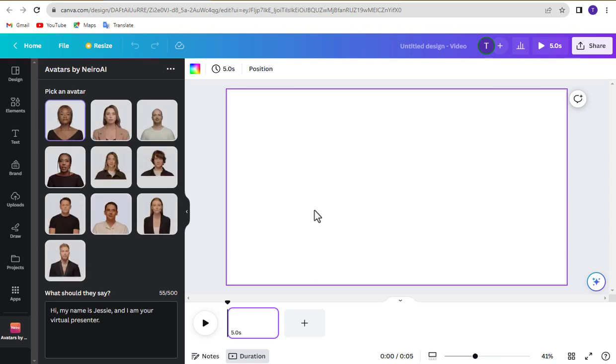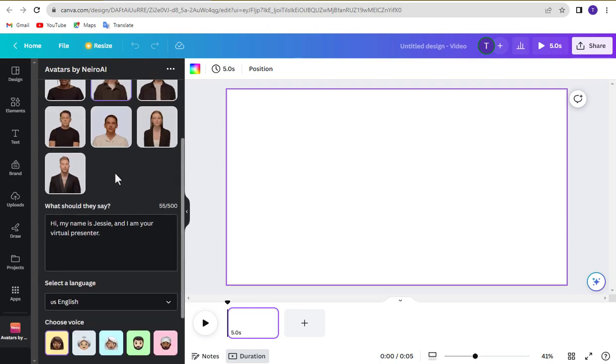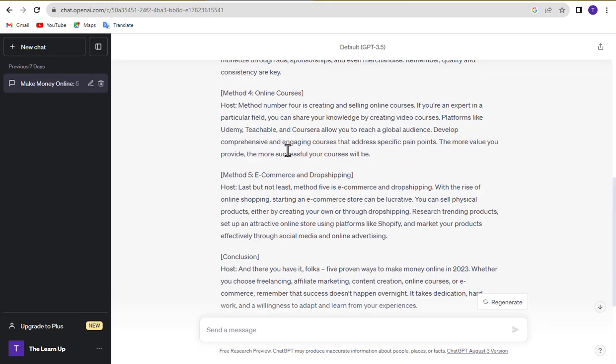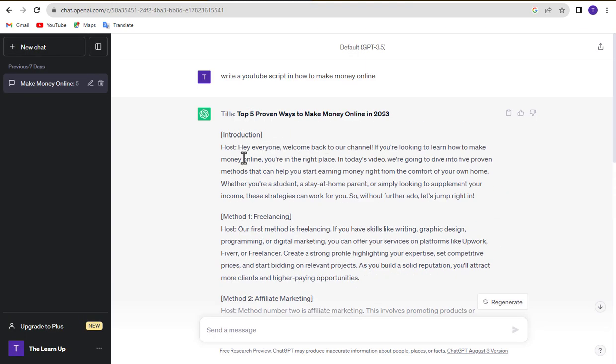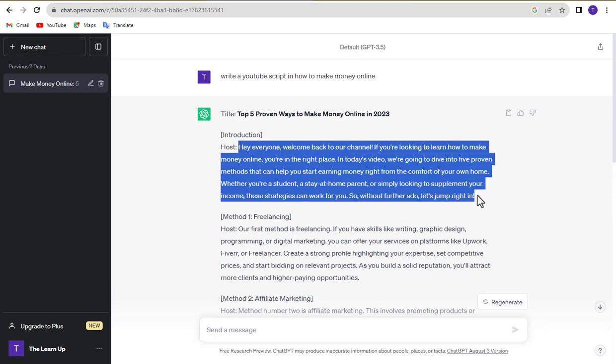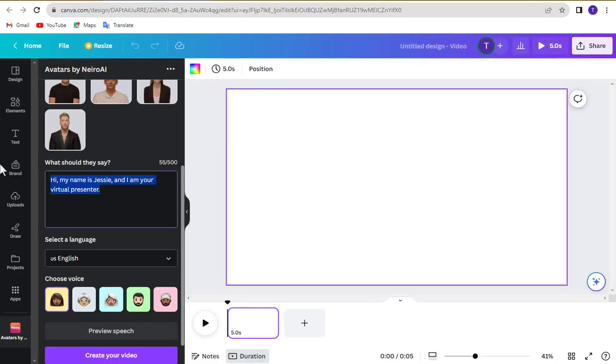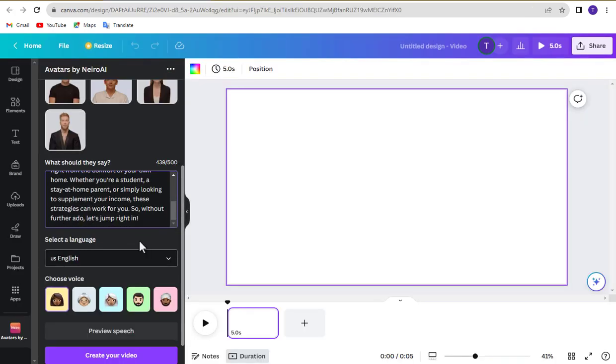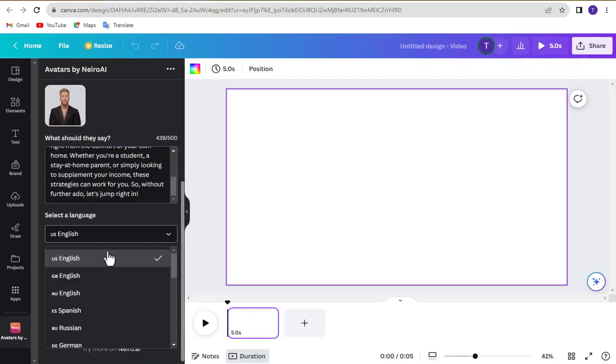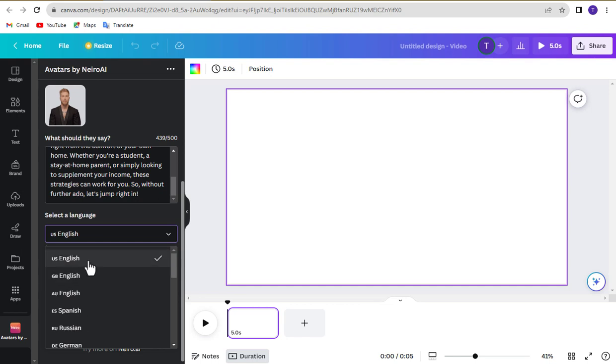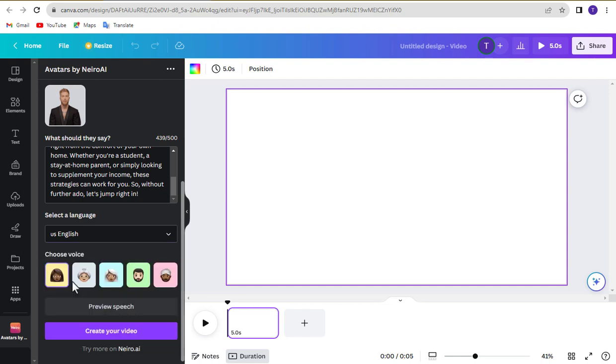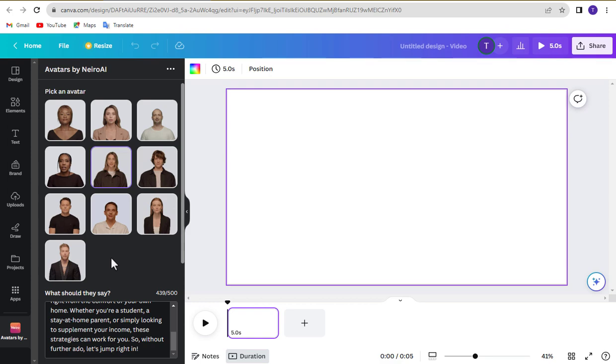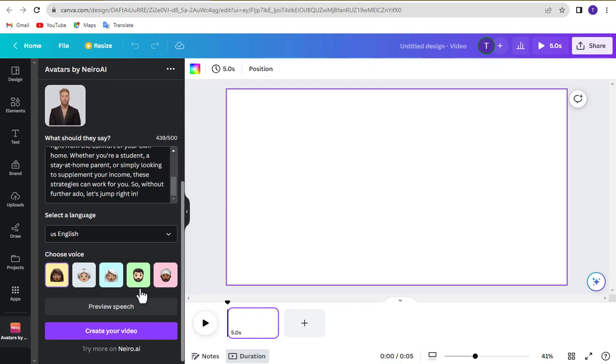After coming here, select your AI presenter and paste your text here. Select your language. Now choose your voice and click on create your video.